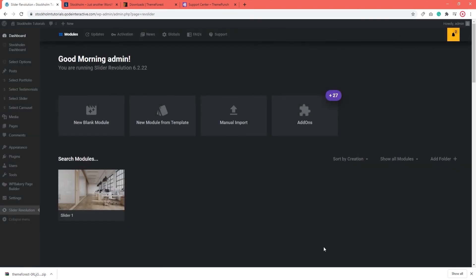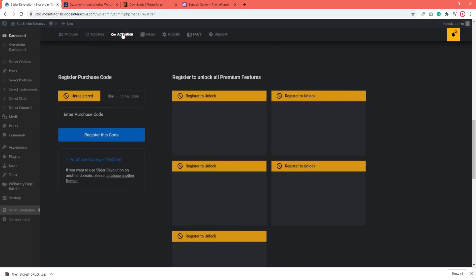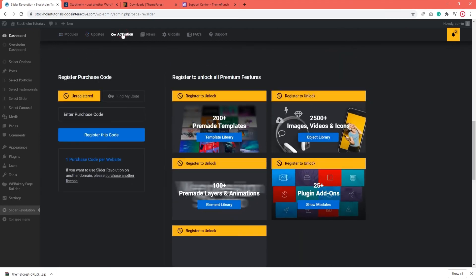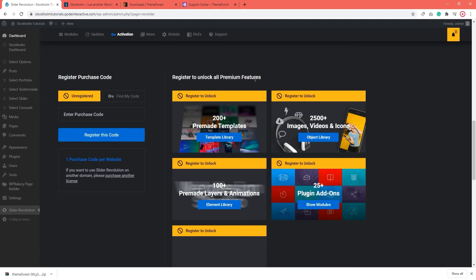Perfect. There's another thing I wanted to show you here. And that's this activation option at the top. When you click on it, you get this option to register the slider revolution. You can safely ignore this. Why?